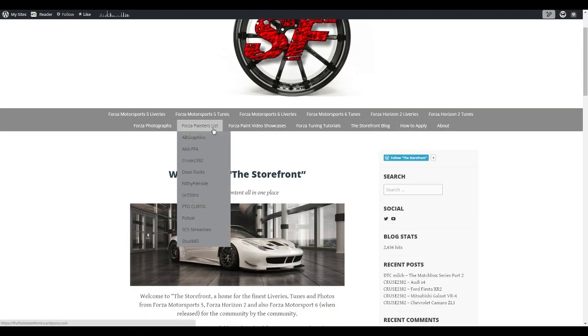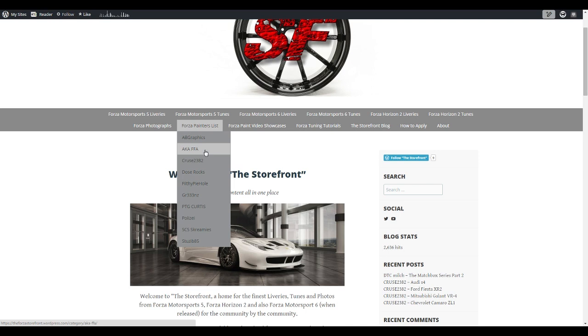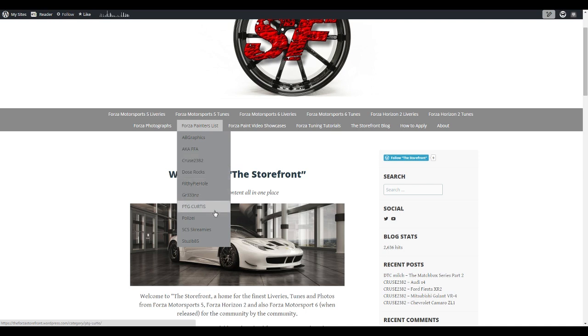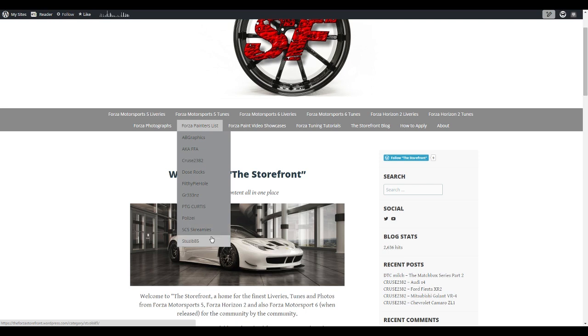Basically what it is, is all the painters that I know, some of them you probably recognize: AB Graphics aka FFA, which is for those of you that may know him on Twitter as Four Fox Ache. Cruise 2382, Dos Rocks, Filthy Pie Hole, Greens PTG Curtis, Plitza, Mr. Gumball - lots of Gumball paints that are awesome, I've liked his work for a long time. SCS Screamies and Studio B 85. All these guys are actually on this site as contributors.